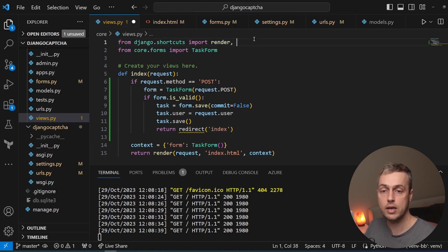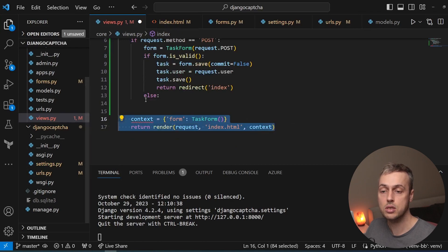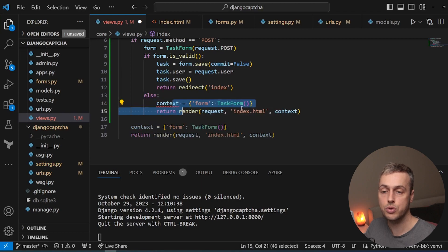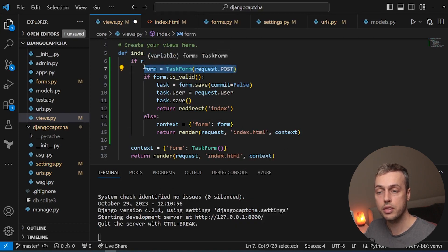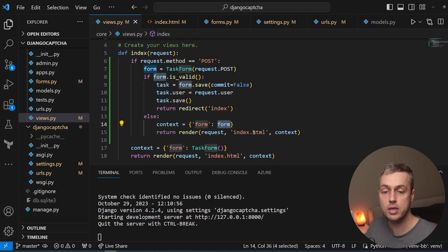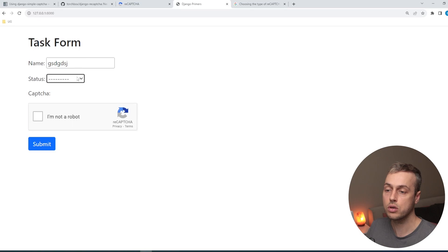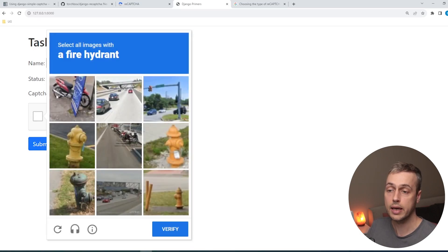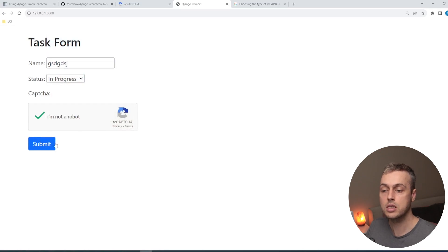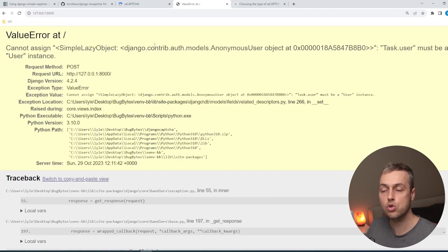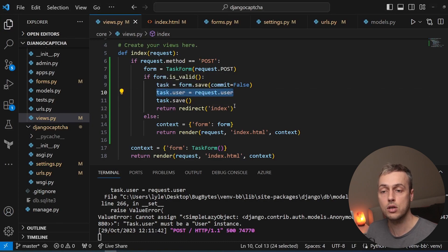If the form is not valid we define an else block, re-using the form that was created with the user's POST data — including its errors — and re-render the index page. We then go and test this on the page, filling in the task name and status, ticking the checkbox. This time we're presented with a fire hydrants challenge. We select the correct images and verify, then submit the form.